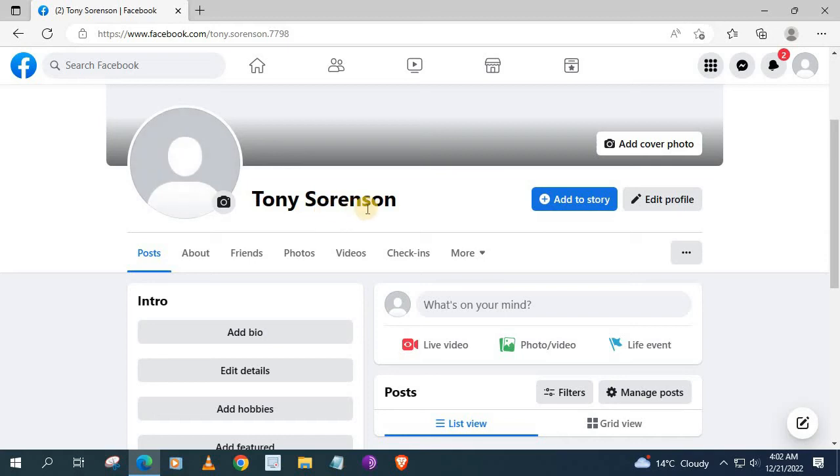In this video I will show you how to make your profile private on Facebook on a PC. Let's begin.